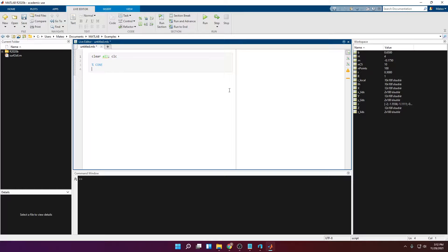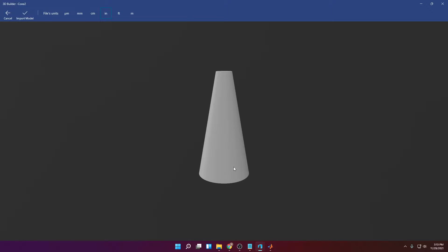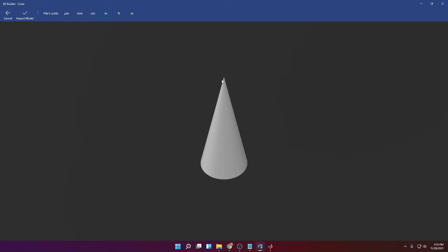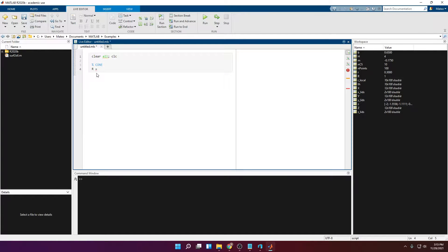The first variable is going to be the base radius, the second variable is going to be the cone height, and the third variable is going to be the small radius at the tip. If you want a sharp cone then set the radius at the tip equal to zero. We'll call the base radius uppercase R, give it a value of one, the tip radius a value of zero for now, and the height equal to two. Besides these variables we're going to use two more: one to specify how many cross-sections the object will have.